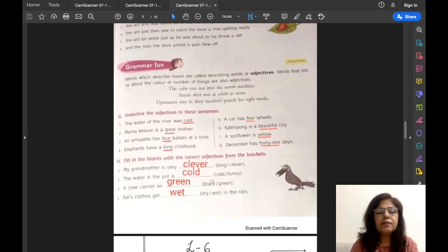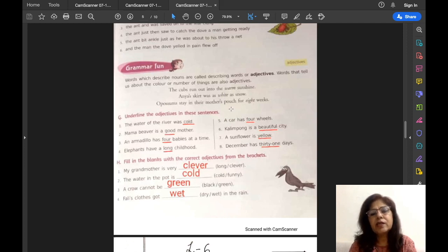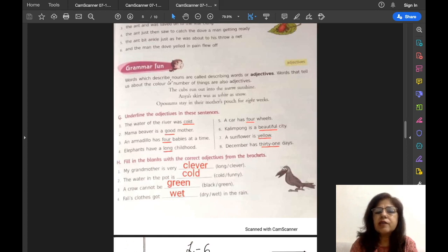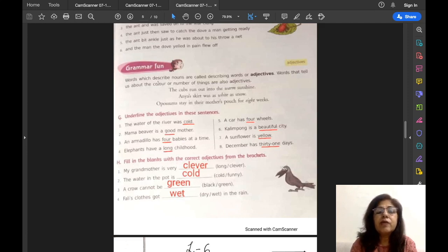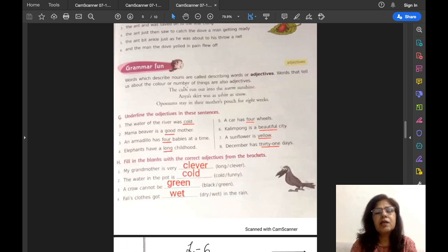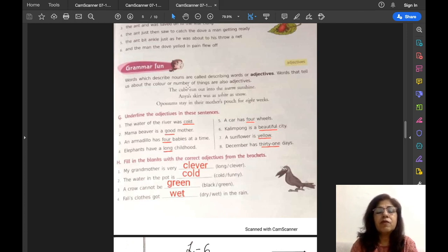Now let us move to grammar fun. Exercise G is about adjectives. Words which describe nouns are called describing words or adjectives. Words that tell us about the color or number of things are also called adjectives. To understand adjectives you must know what nouns are, because adjectives describe nouns. Nouns are the naming words — the name of any place, any person, anything, any bird, any animal is called a noun. So the words that describe nouns are called adjectives, and that is why they are also called describing words.